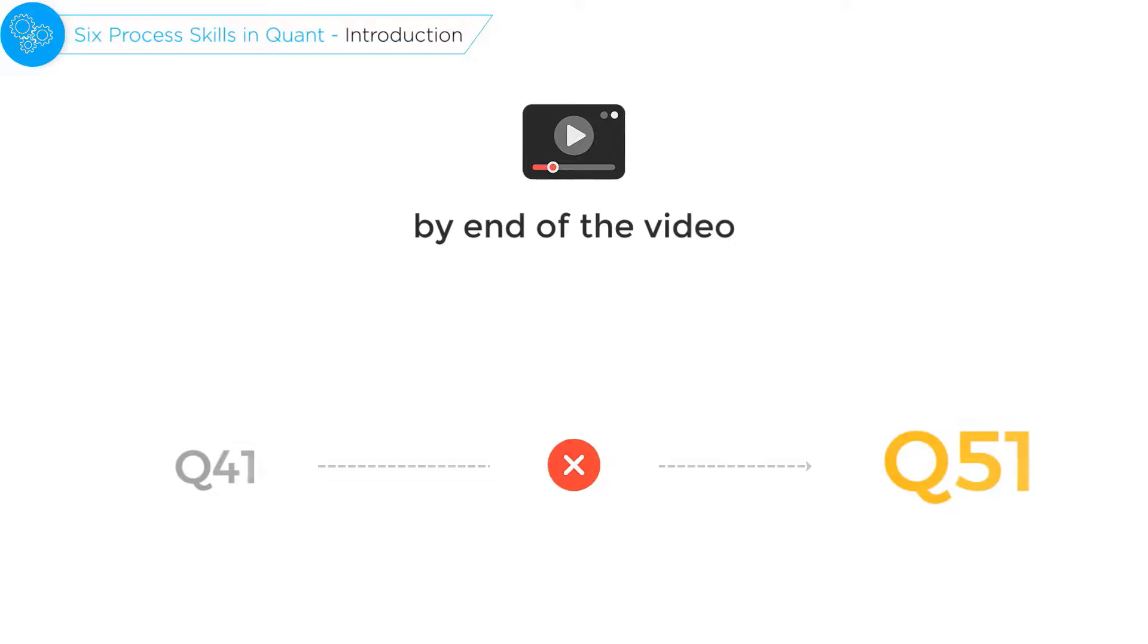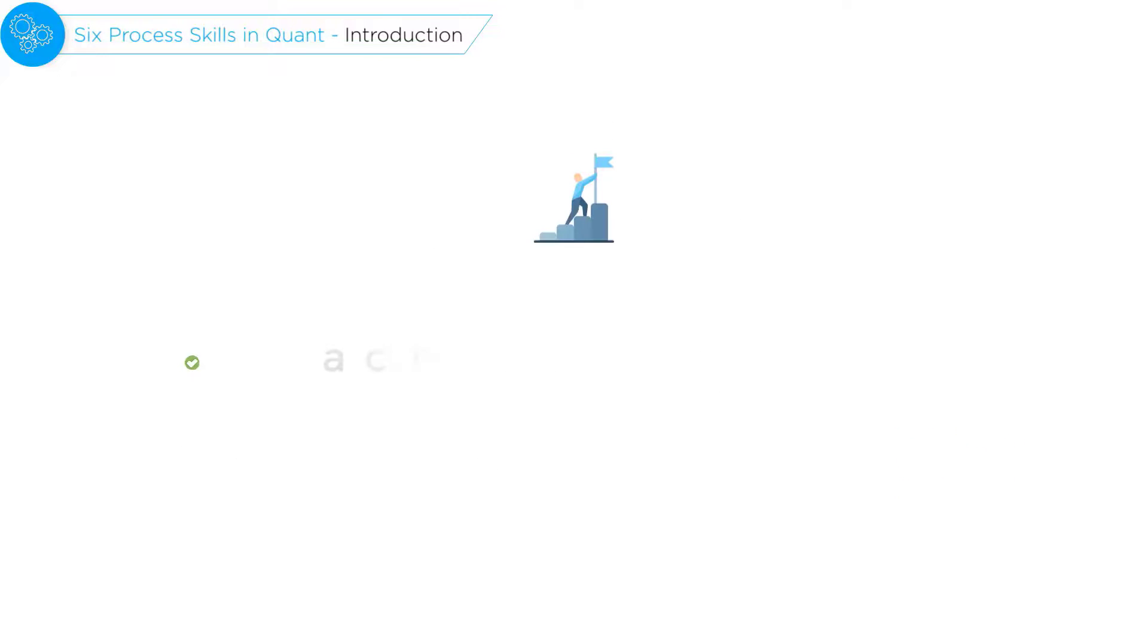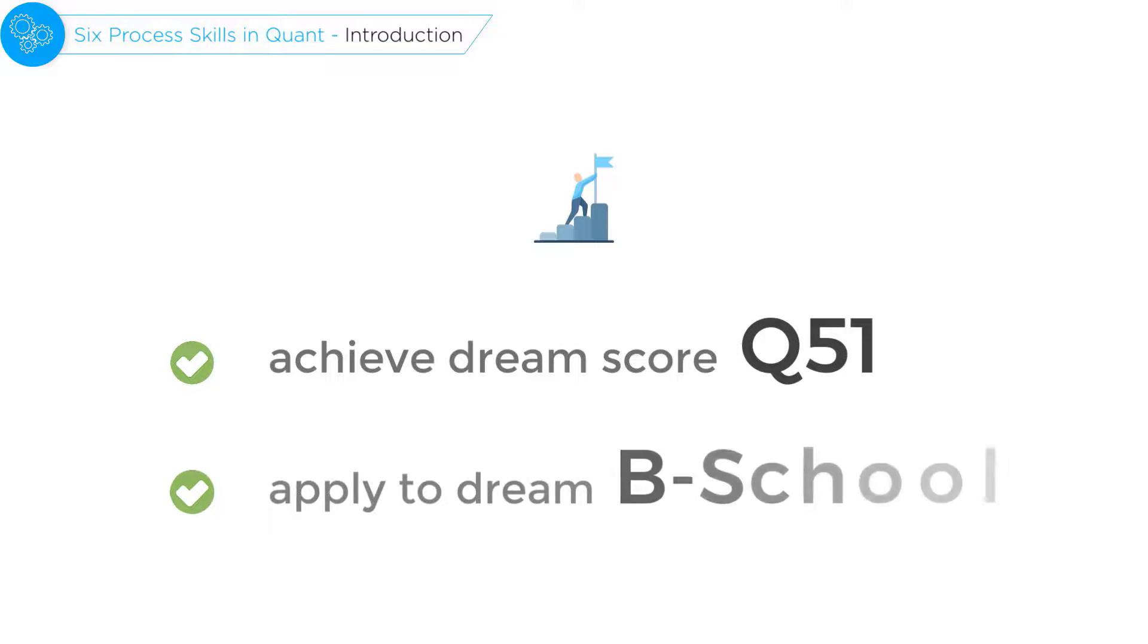By the end of this, many of you will have recognized these process skills as the missing link that is preventing you from getting that dream quant score or applying to that target B school.